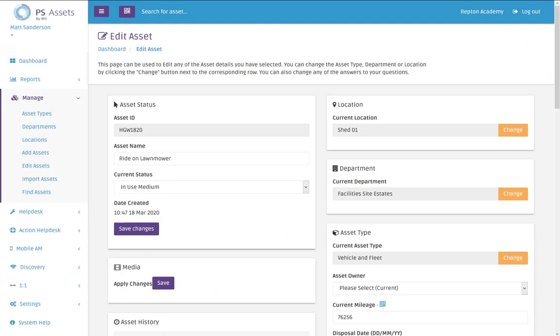Hello and welcome to this video about PS assets. In this video I'm going to introduce RAG reporting to you. So RAG reporting stands for red, amber and green reporting and gives you a great visual idea of the data across all of your assets.